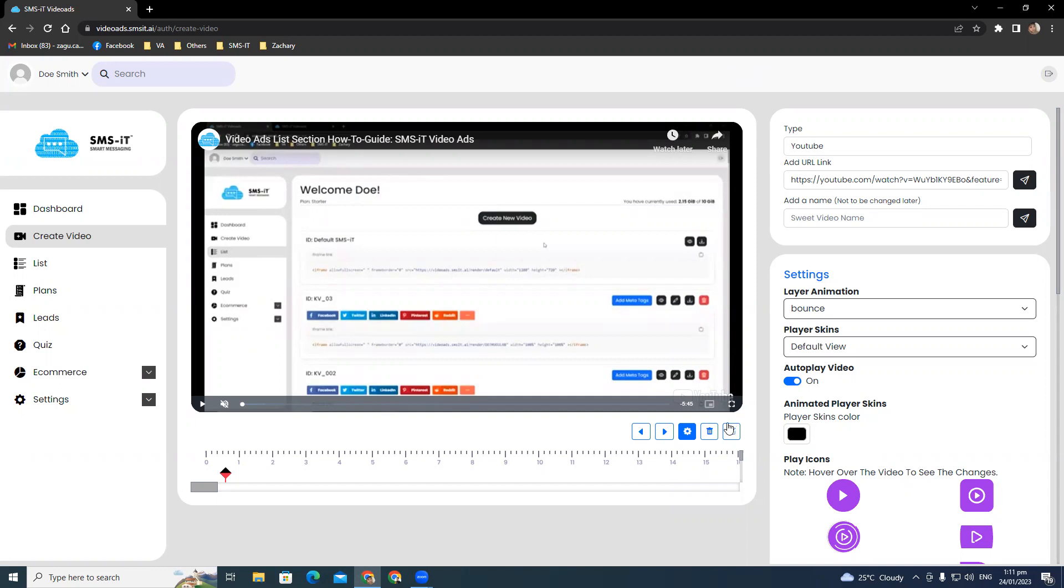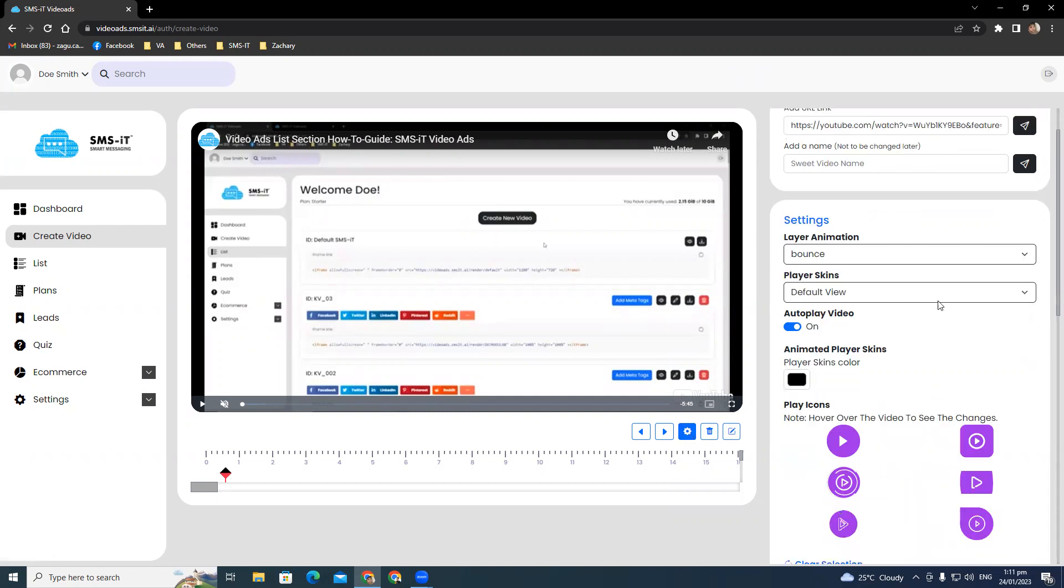The settings cogwheel icon can be found just below the video and next to the play icon right here. When you click on it, a slew of menu options will appear on the right-hand side of your screen.